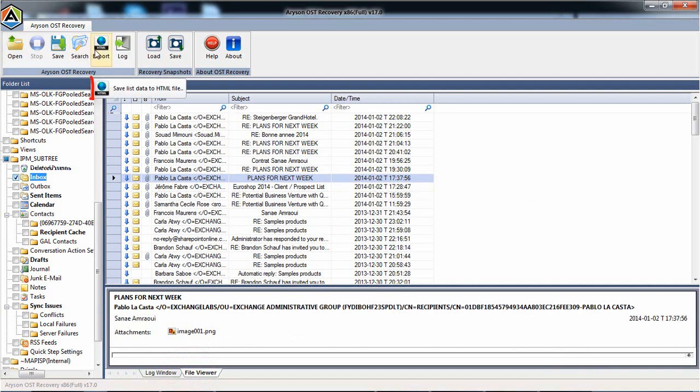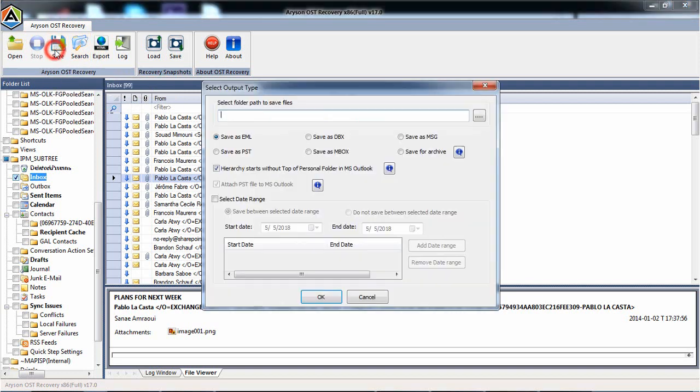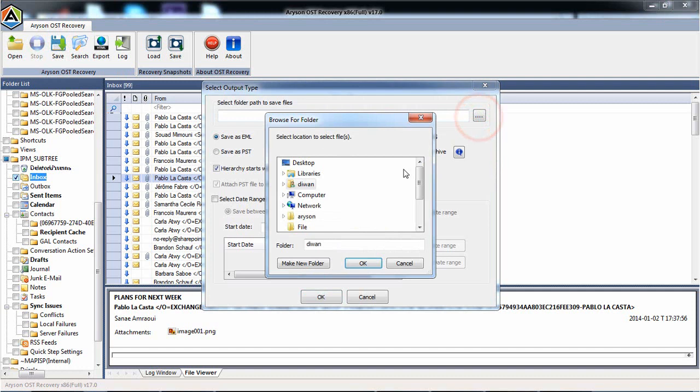You can save data in HTML format by clicking on the Save button from the menu bar. Go to the Browse button to save the file at your preferred location.